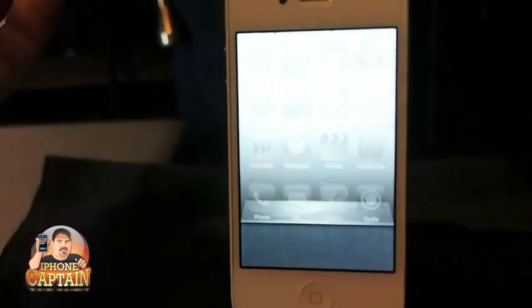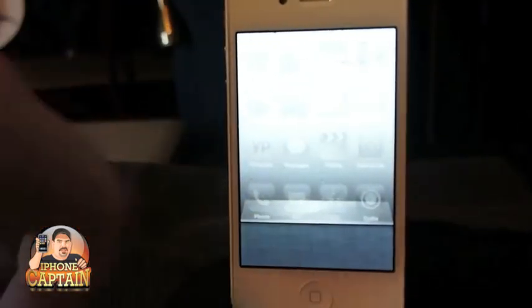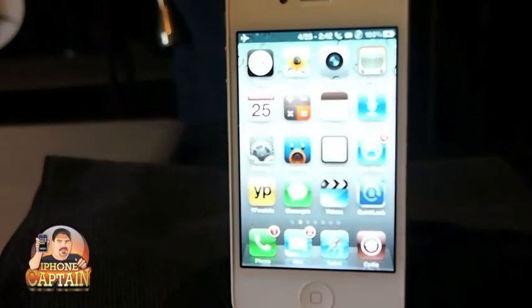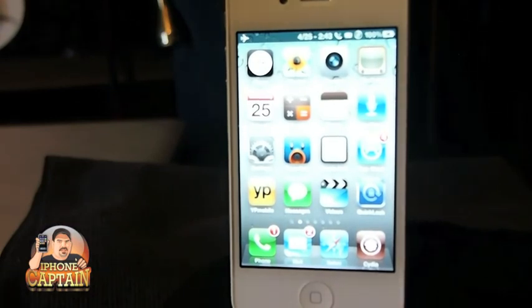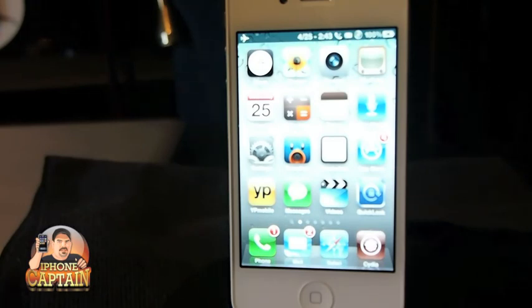Alright guys, those are 20 awesome free tweaks — check them out. Don't forget to hit that subscribe button and come over to iphonecaptain.com. Keep coming back!